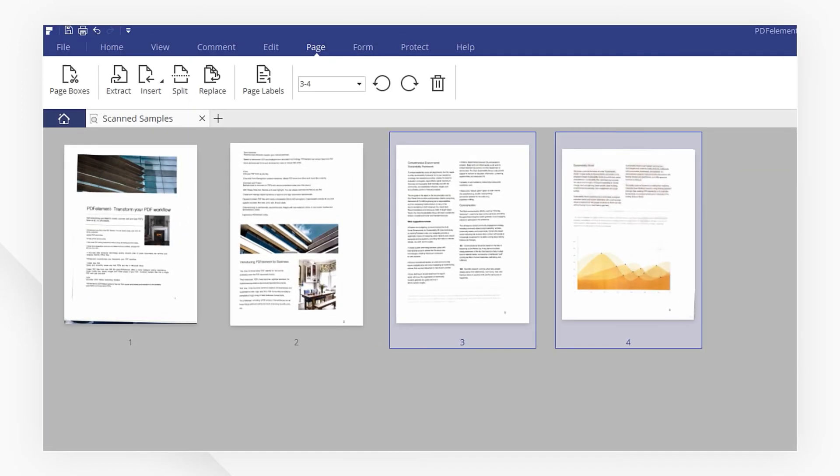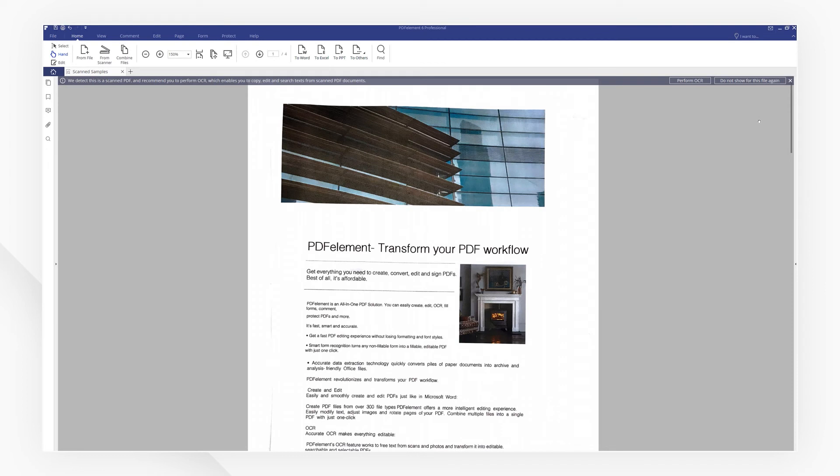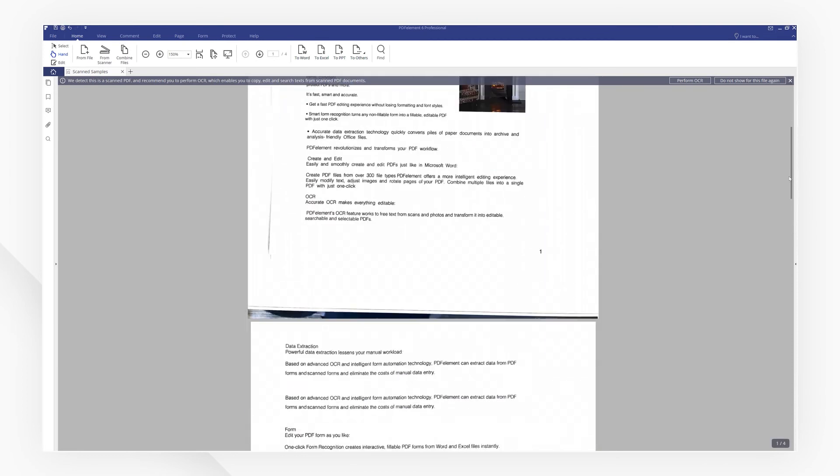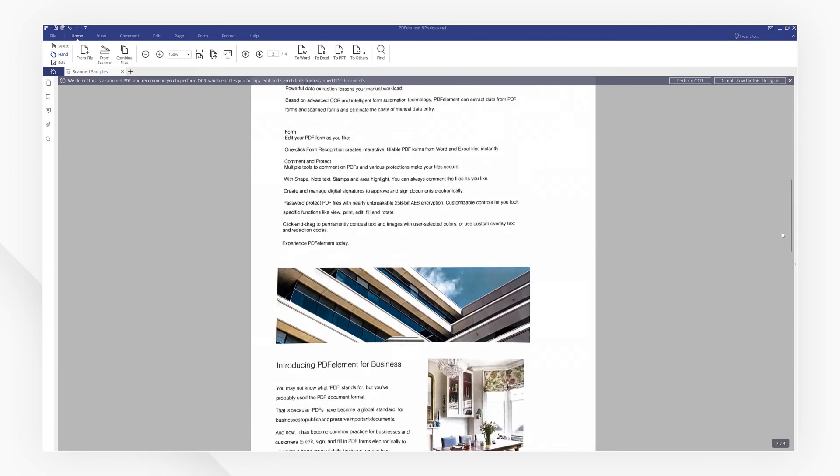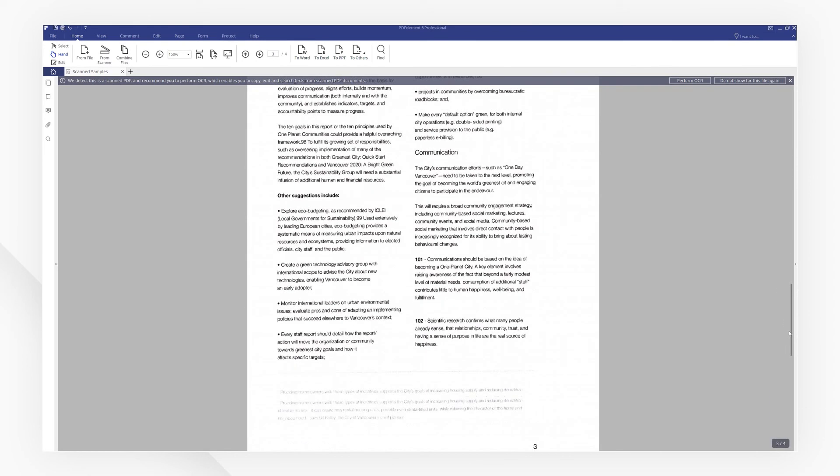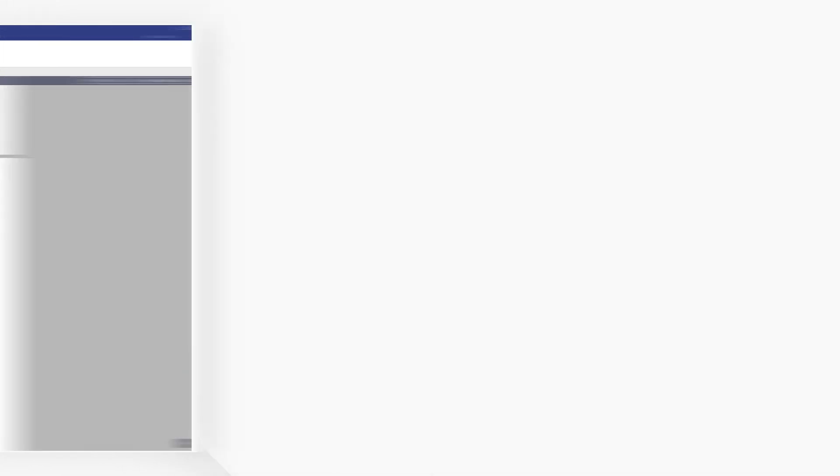There you go, your pages have now changed. PDF Element provides the simplest way to change your PDF page orientation in seconds. If you found this tutorial helpful, check out the rest of the PDF Element channel online. Thanks for watching and see you next time.